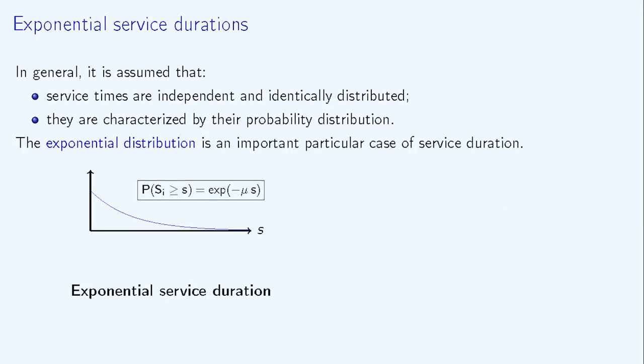Again, exponential distribution is a very important and classic particular case of service duration. In this case, it is assumed that if SI denotes the service duration for customer i, then the probability that SI is greater than a threshold S equals the exponential of minus μ times S.